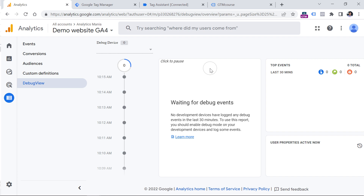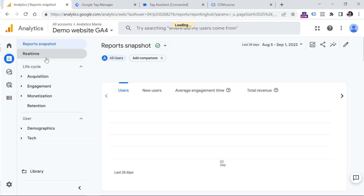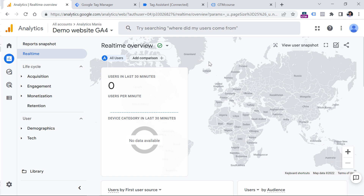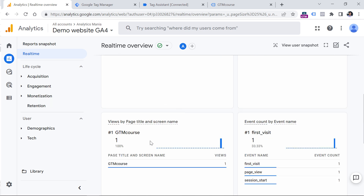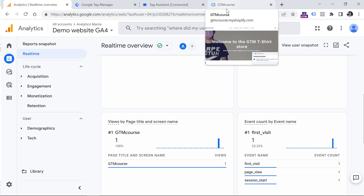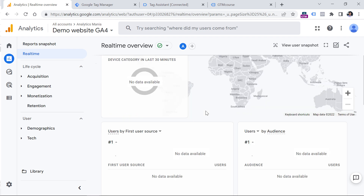I've noticed that sometimes there are problems with Debug View and it doesn't always work on the first try. Sometimes you might need to wait several hours or even a day after creating your property to start seeing something there. If you don't see your device in Debug View yet, you can try going to Reports > Real Time. When you create a fresh new GA4 property, it takes some time to start working. I currently see zero users, but scrolling down I can already see some visitors and page titles, along with several events — so this looks promising.